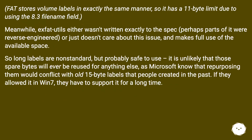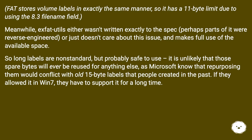FAT stores volume labels in exactly the same manner, so it has an 11-byte limit due to using the 8.3 filename field. Meanwhile, xfat-utils either wasn't written exactly to the spec — perhaps parts of it were reverse engineered — or just doesn't care about this issue and makes full use of the available space.